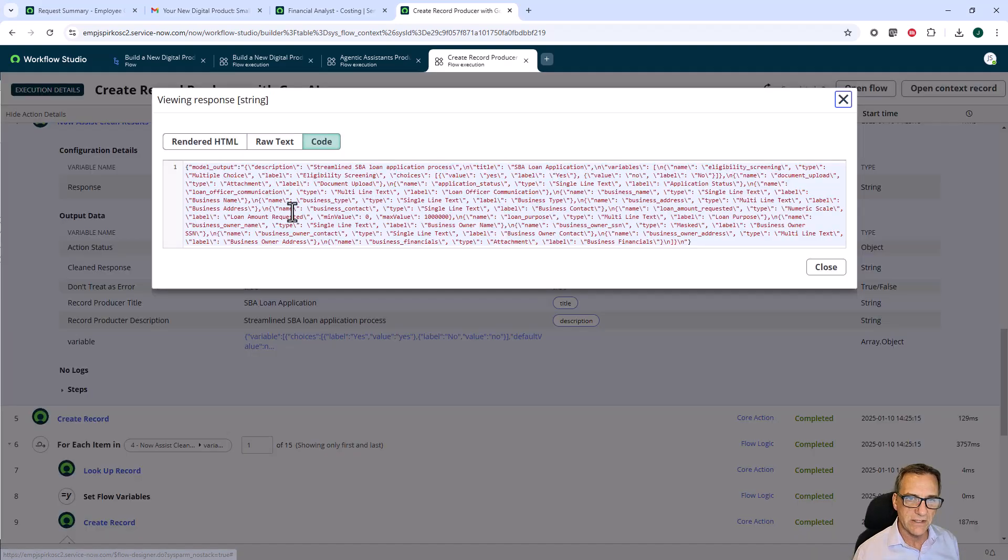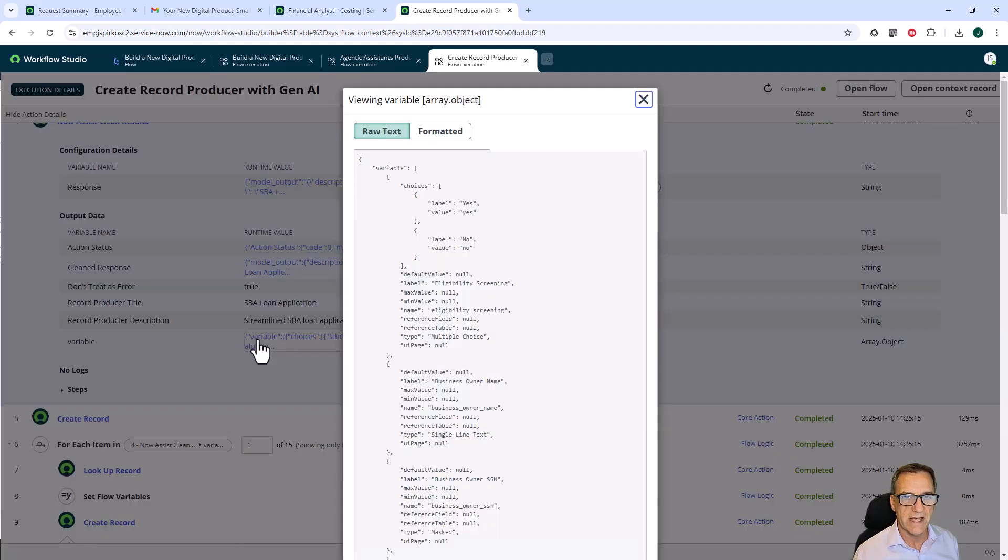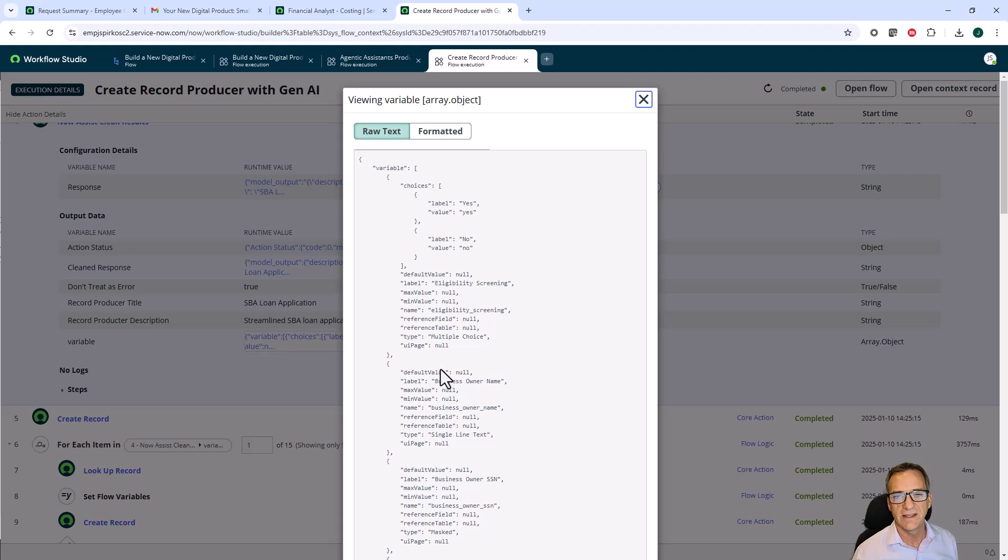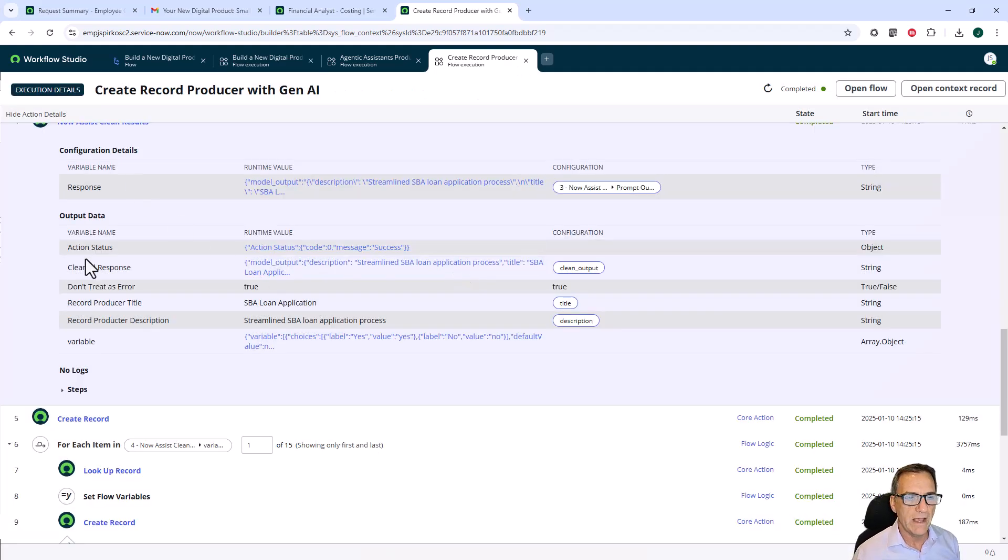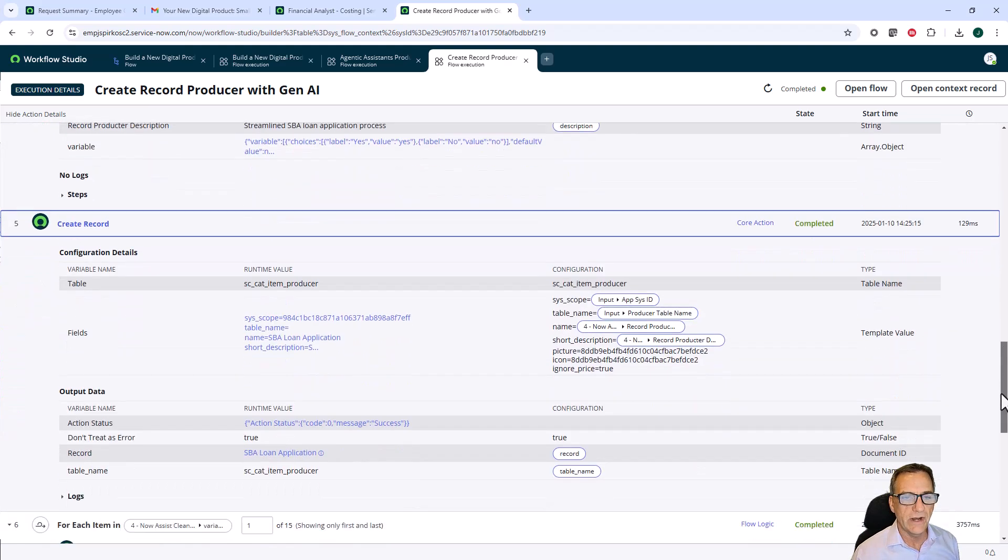Now we have to take the natural language that was returned from our generative AI and turn it into a set that we could use in a processor. It took this response in and our processor put this response out. It basically cleaned up all of the spaces and the tabs and all the things that we need to clean up in there.